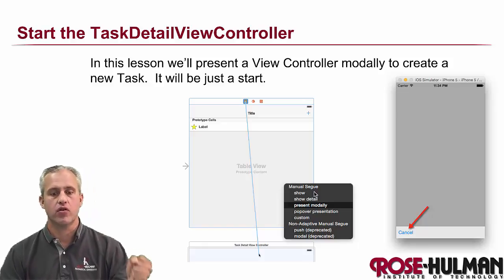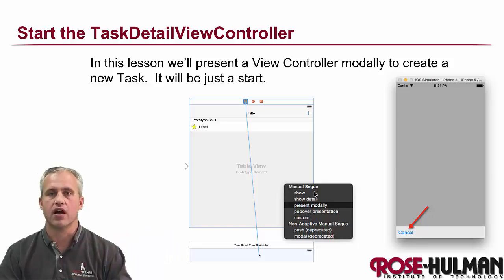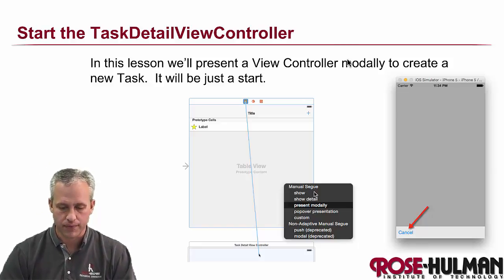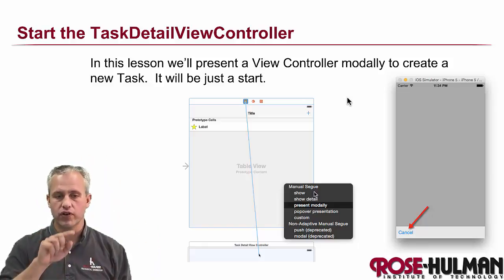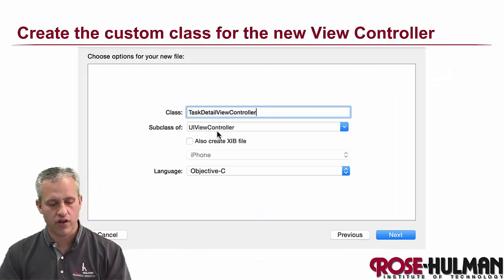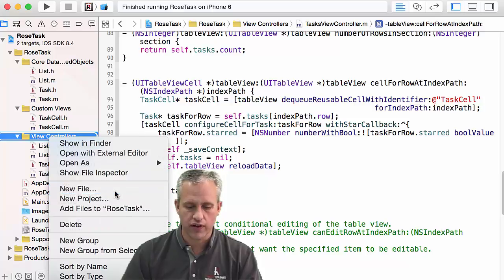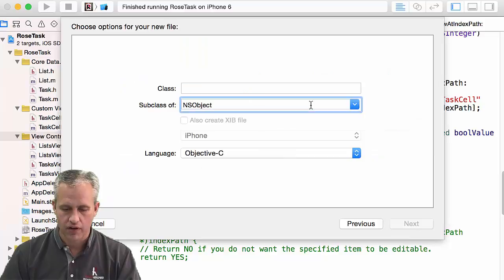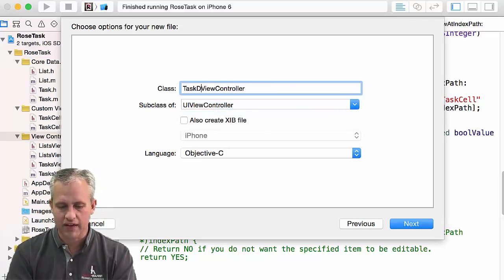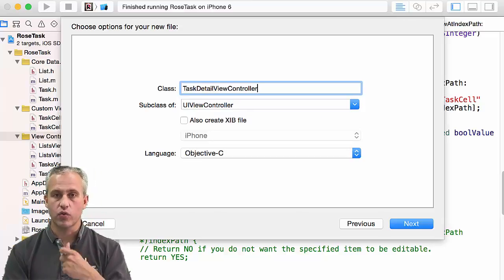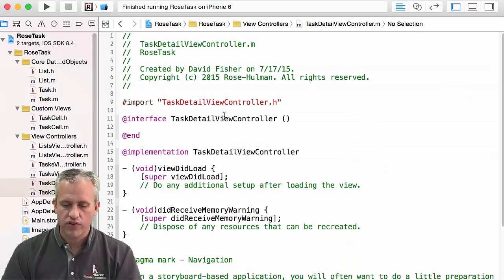Welcome back. It's time to start on our next view controller — the task detail view controller. We'll do it a little bit at a time. When you click the add button it's going to pop up from the bottom, and if you click on one to edit it'll also pop up from the bottom. To start, let's go back to the project and make a custom UIViewController. Right-click on view controllers, say new file, go into the Cocoa Touch source area, and create a TaskDetailViewController. 'Detail' is the word for showing just one of something — so TaskDetailViewController is a pretty standard name. Language is Objective-C for this app.